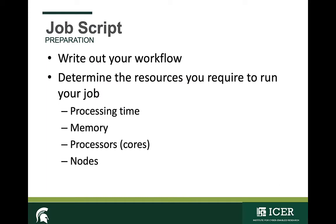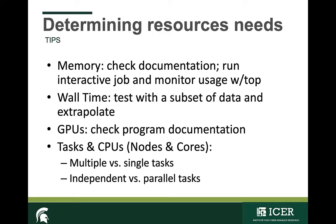Each program and workflow has unique requirements. Before you sit down to write your script, it's important that you determine the sequence of steps required to run your job and the resources you'll need—things like the wall time, the memory that the program will need to run, and the number of cores and nodes that you will need.